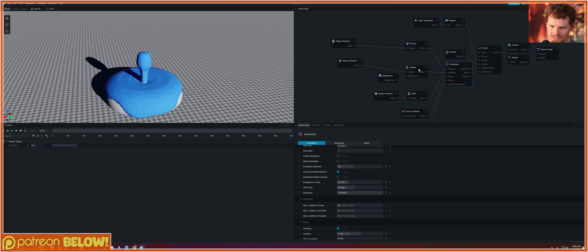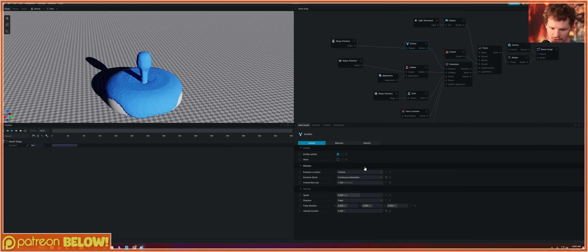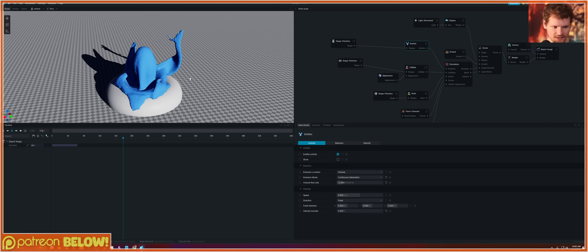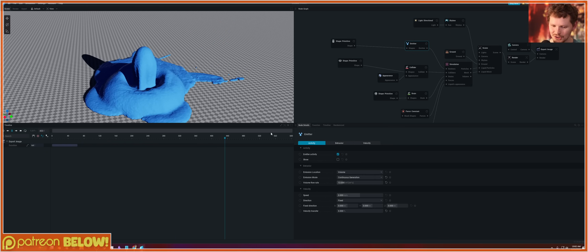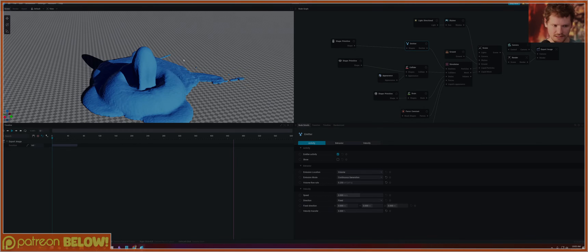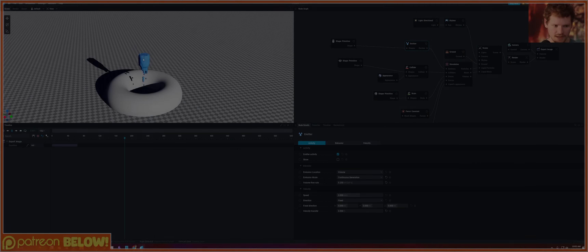For the emitter, we have a volume flow rate. Now we've got the Nickelodeon slime festival. Let's bring that down significantly so we're not creating as much.